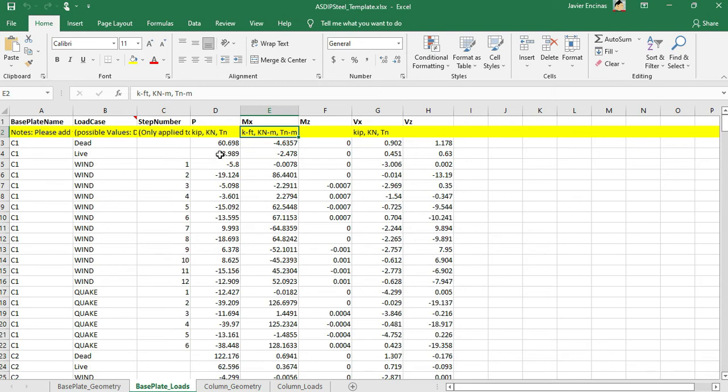Then you enter the load P, the vertical load, moments in both directions, and then the horizontal loads in both directions.